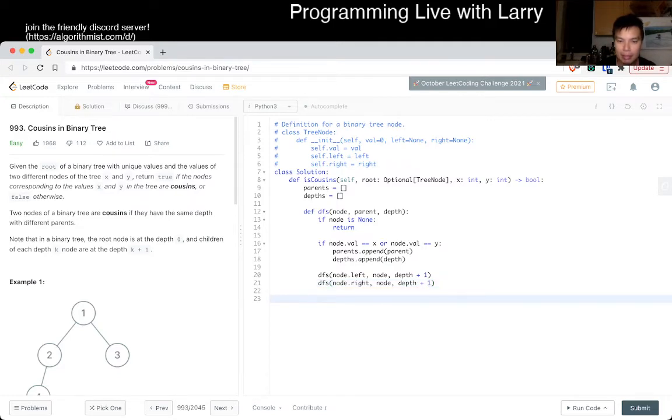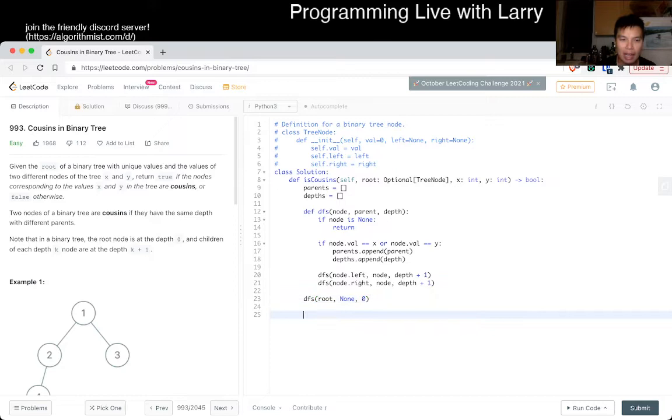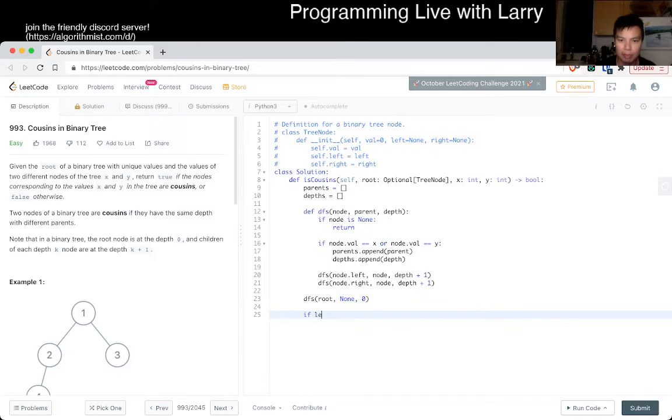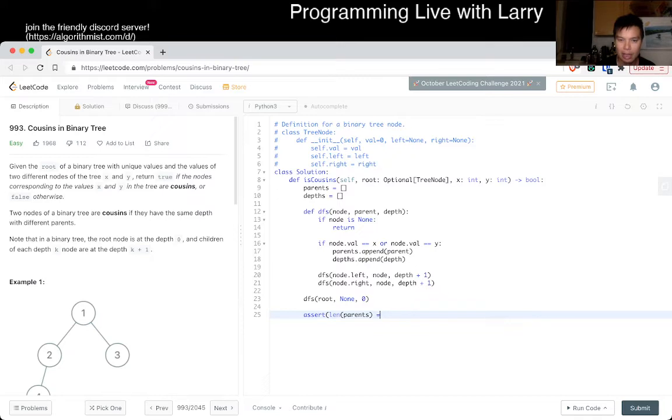Yeah. And then we start at the root, we have none, and the depth would be zero, right? Okay, so then now should there be only two? So if length of, we can assert that this is equal to two, and length of depth is equal to two.